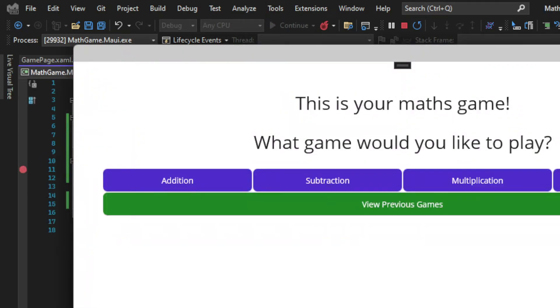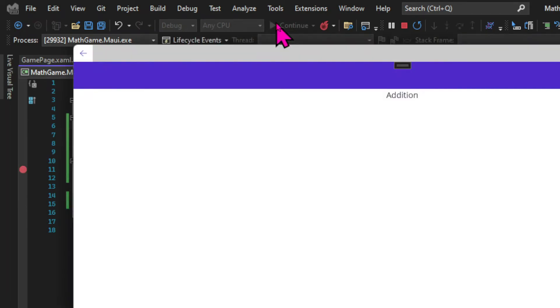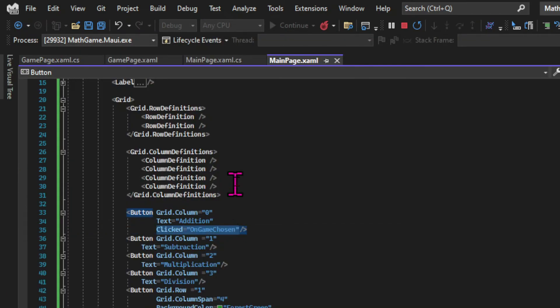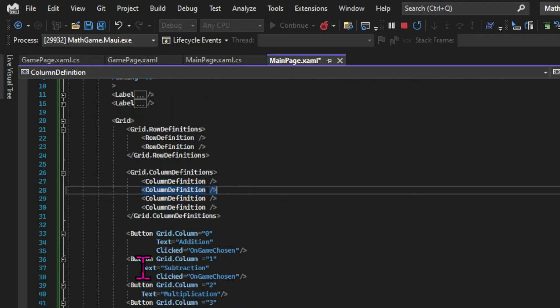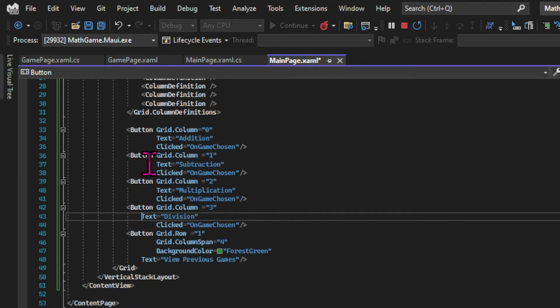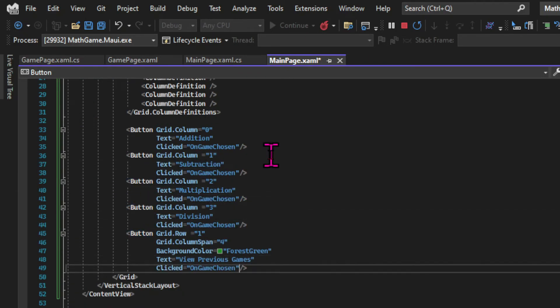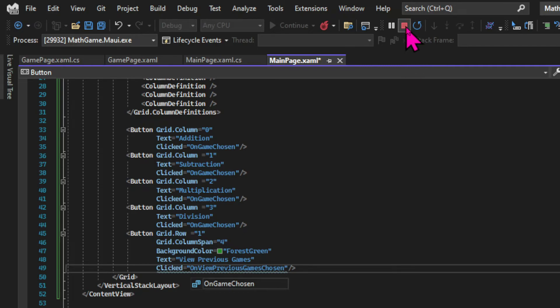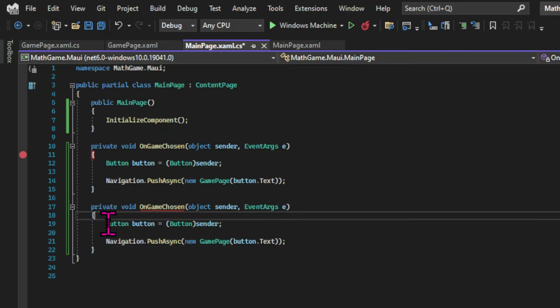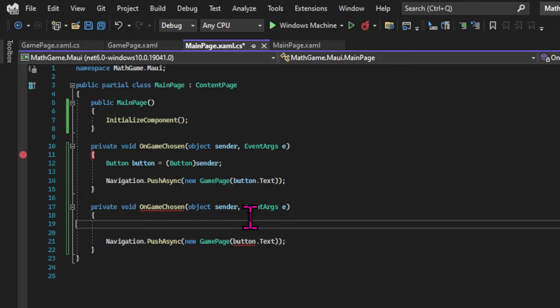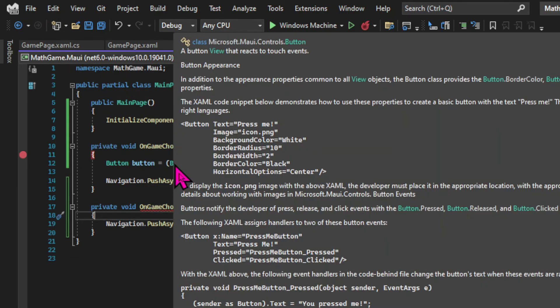So let's test if it works. If I click on the addition button I navigate to the games page and I can see that the field is correctly printed. So now let's add the same click event to all the other buttons. And in the view games button let's add a click event that will trigger a different method. The on view previous games chosen. So let's create that method in the code behind. I'll copy and paste the first method and modify it accordingly.